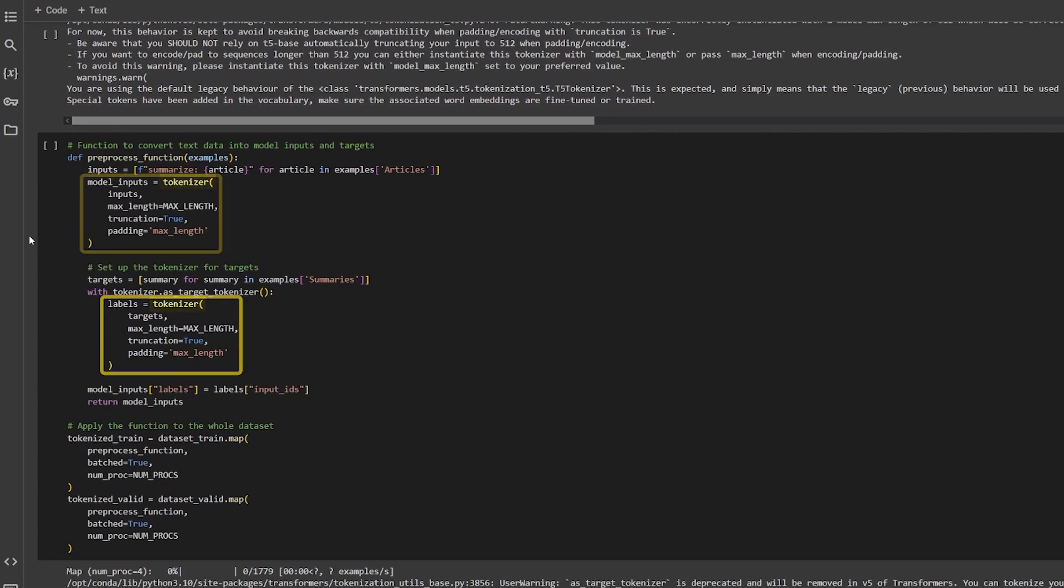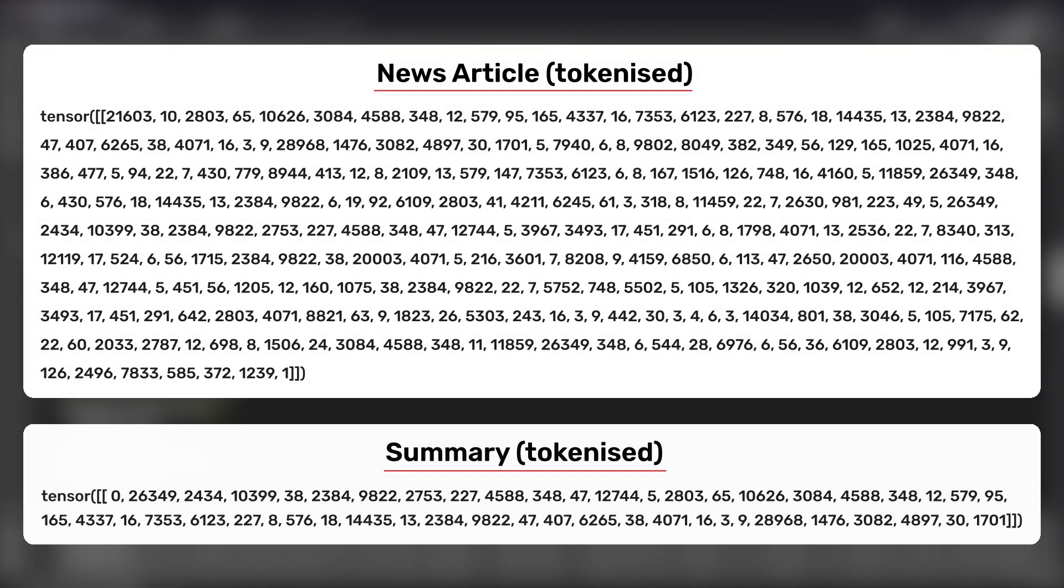And then maps the preprocess functions to load the dataset. So, the news article and its summary will look like this after tokenization.